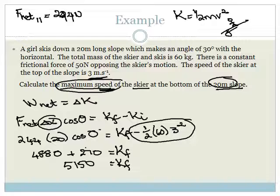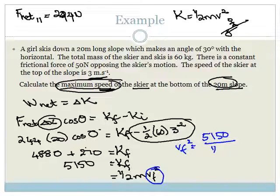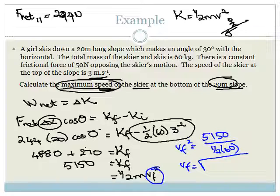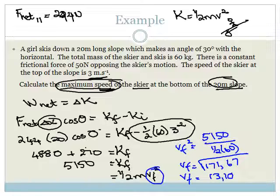They didn't ask for final kinetic energy — they asked for maximum speed. So K_final = ½mv_f², meaning v_f² = 5150 ÷ (½ × 60) = 5150 ÷ 30 = 171.67. Taking the square root, the maximum speed is 13.10 m/s. Since they asked for speed, not velocity, we don't need to give a direction.